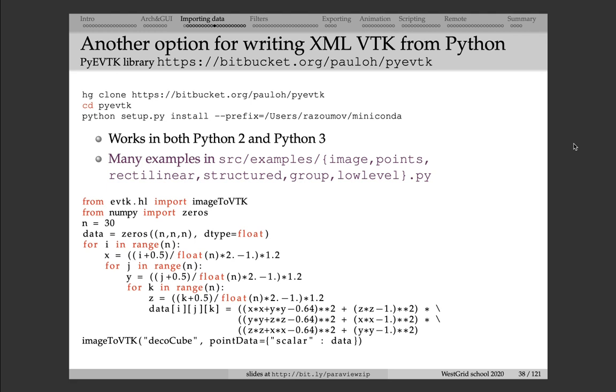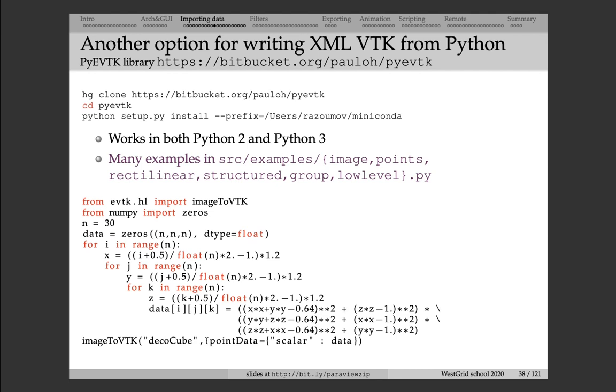For example, this script shows you how you can write a three-dimensional NumPy array into a VTK image data file. In VTK language, image data or structured points is the very first file format where you store data on top of Cartesian mesh. And here I simply initialize a 30 by 30 by 30 NumPy array. I fill it with elements. And then with a single function imageToVTK, I store this three-dimensional array to disk to a file deco-cube dot, most likely it will be written as deco-cube dot VTI file.